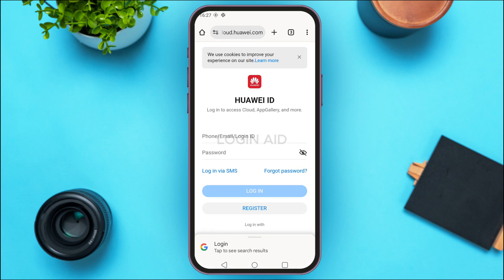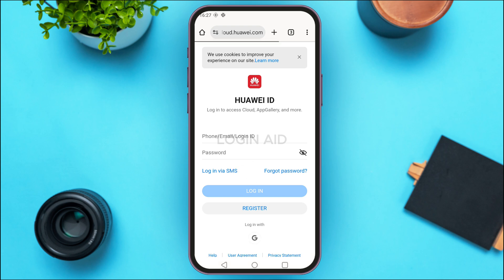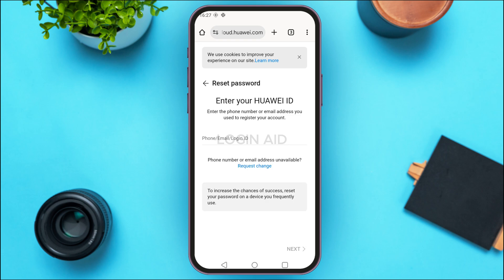You'll be led to the login interface. From here you'll be able to log into your account, but if you want to recover your password, what you have to do is tap on the option for forgot password that you can see on the screen.